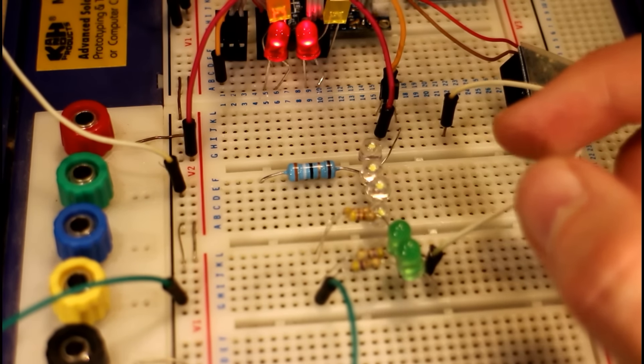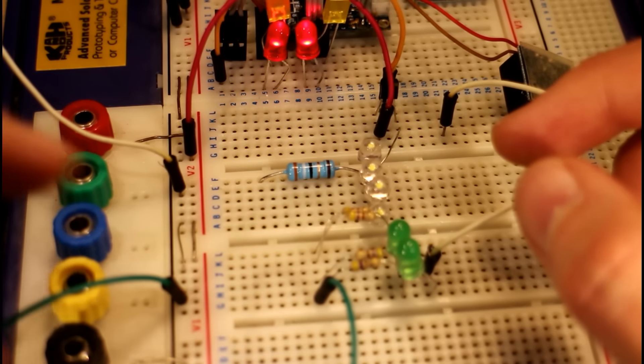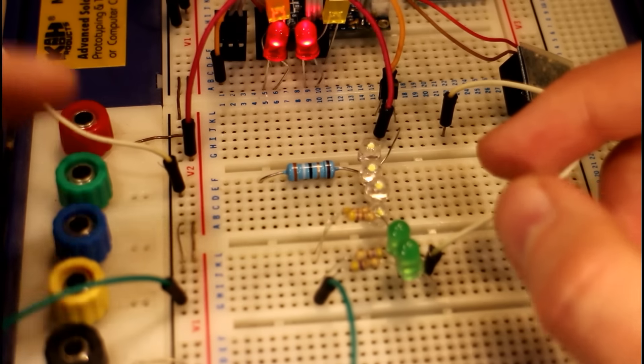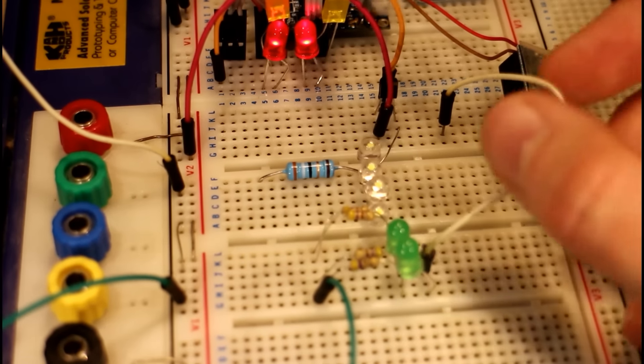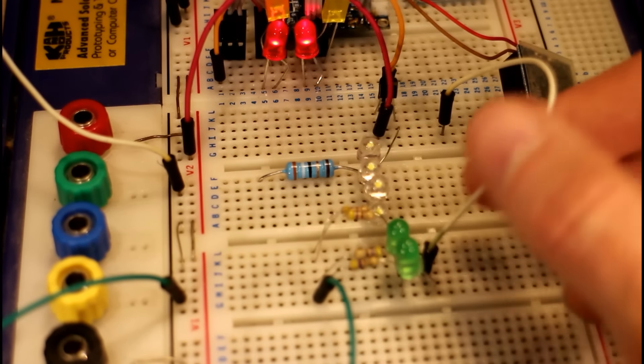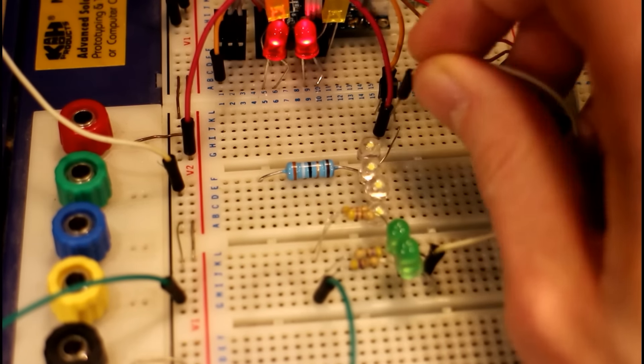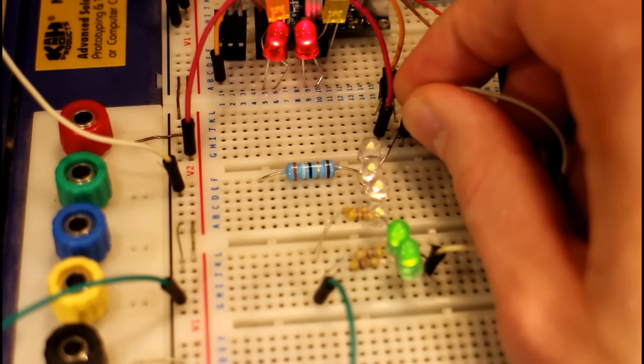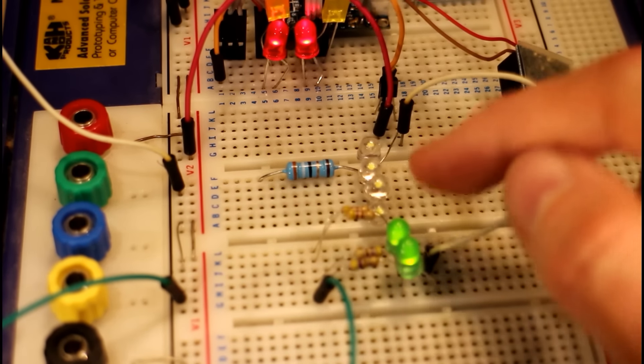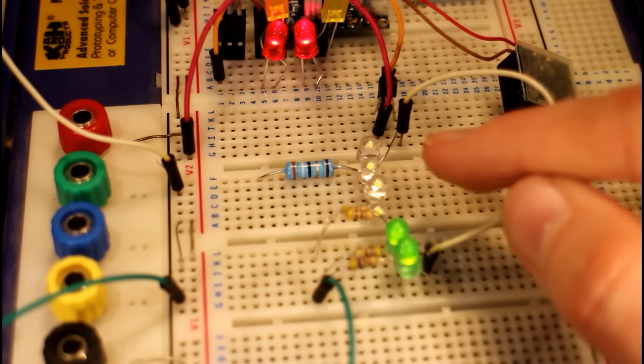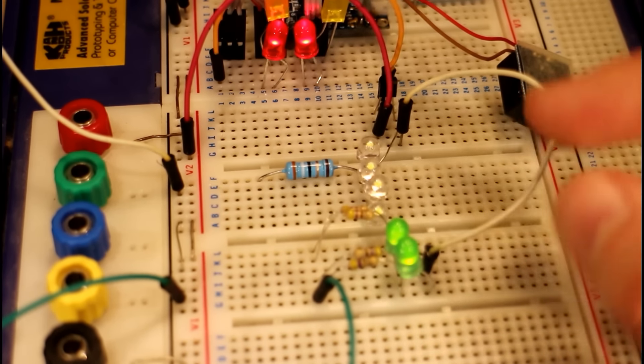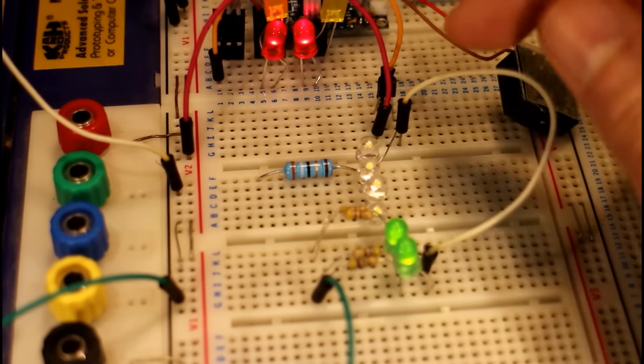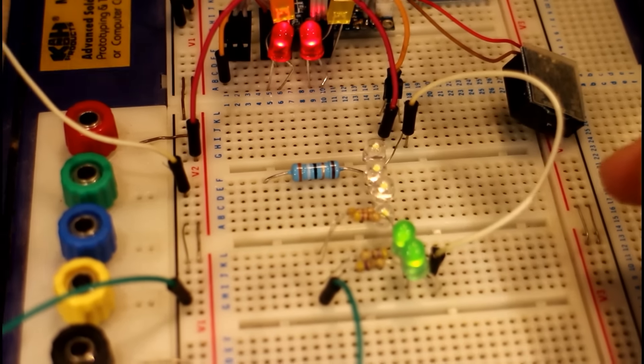And then solder one of those onto each of those ground outputs, wrap the legs of both of those resistors together, and then connect that to ground. Then take the positive connection from your LEDs and connect that to the same pin on the PNP transistor as you have your super bright LEDs connected to. So that way all the current is flowing through your PNP transistor.